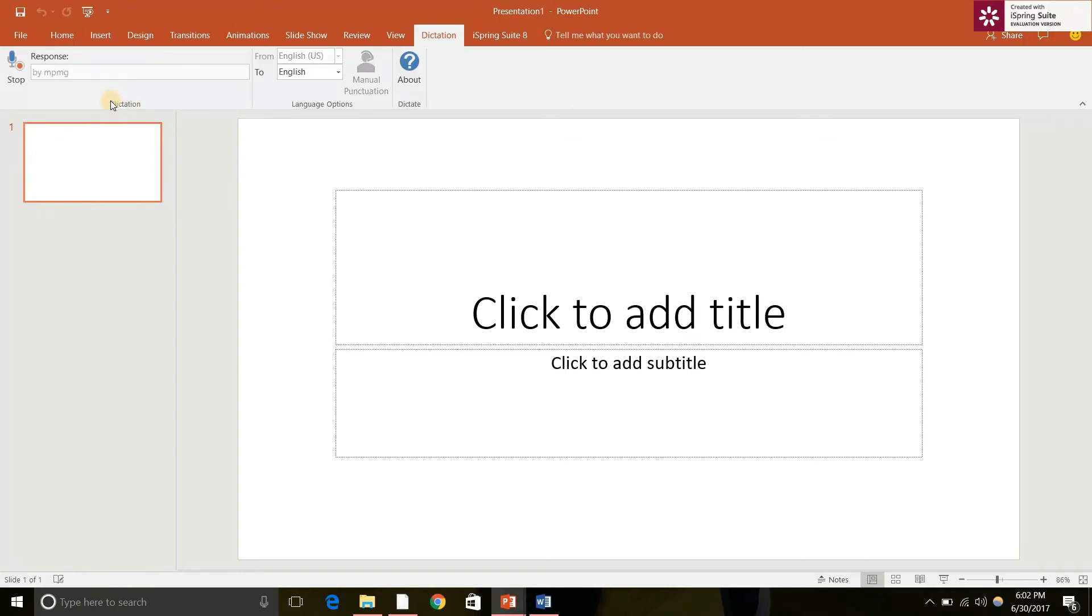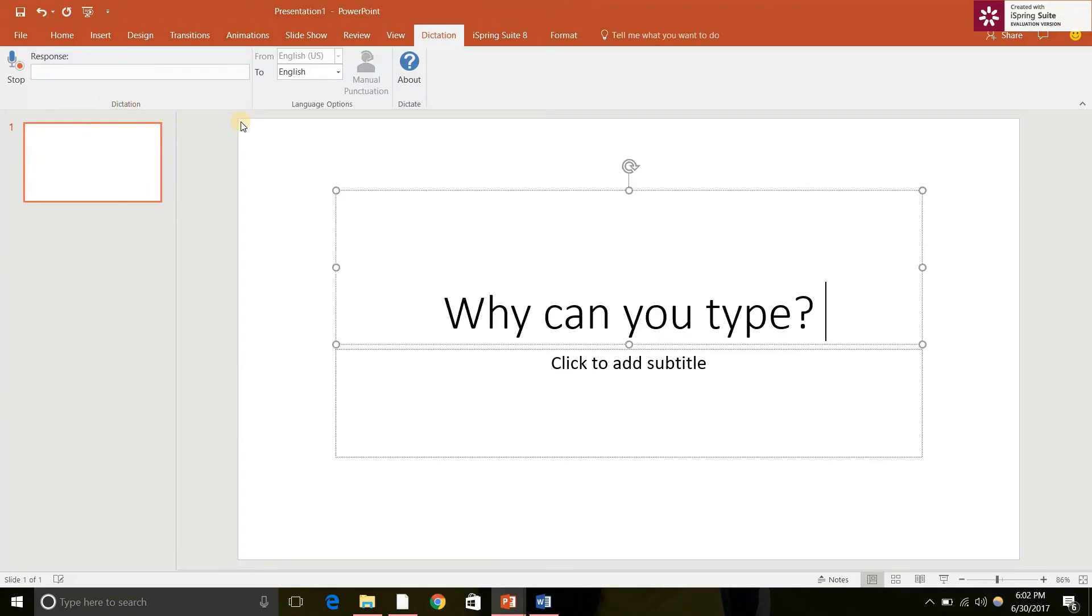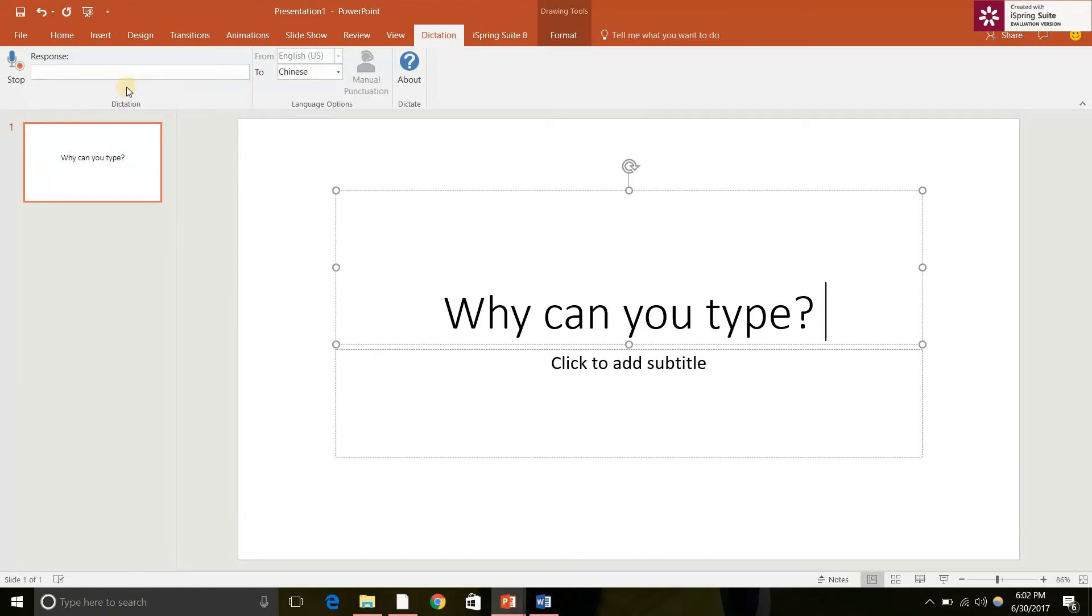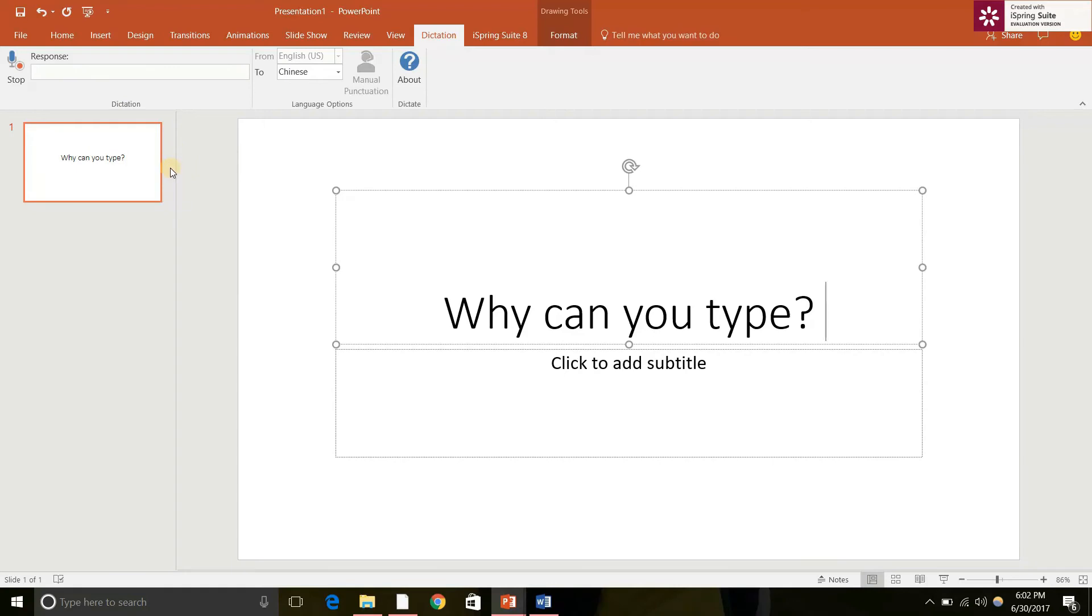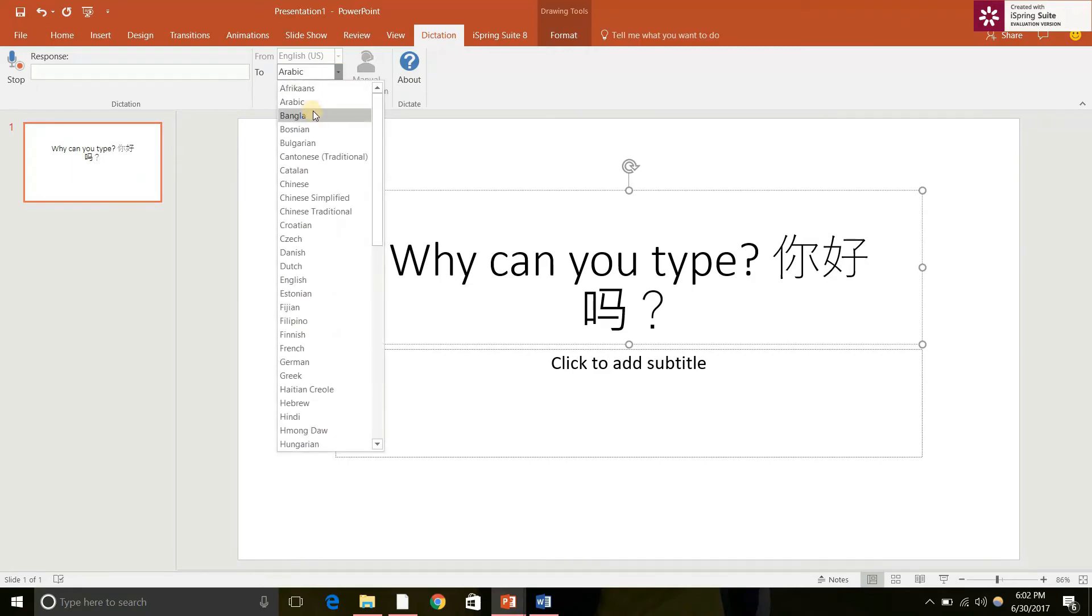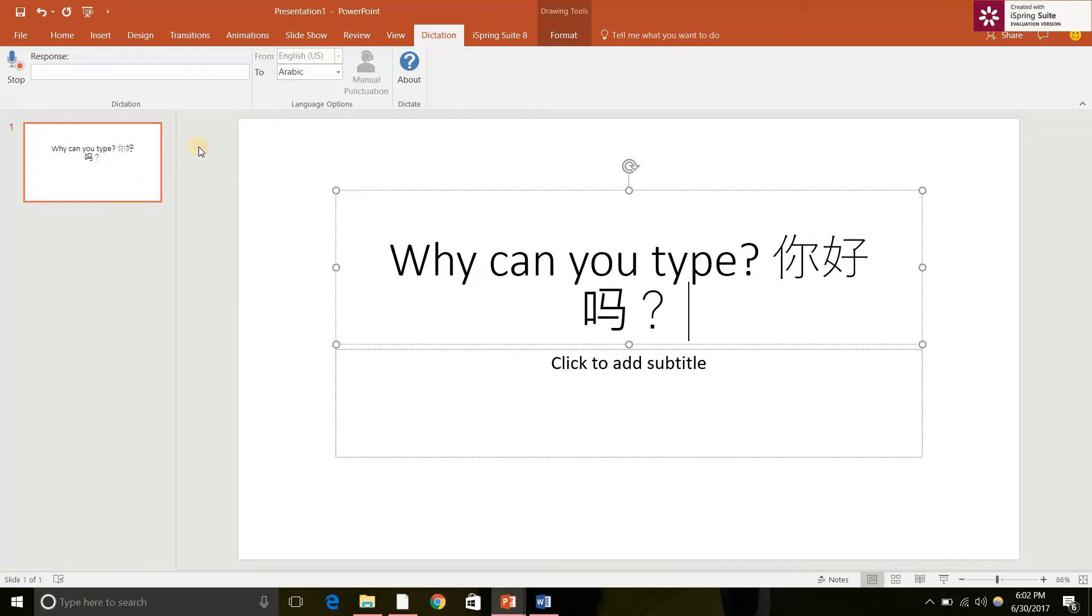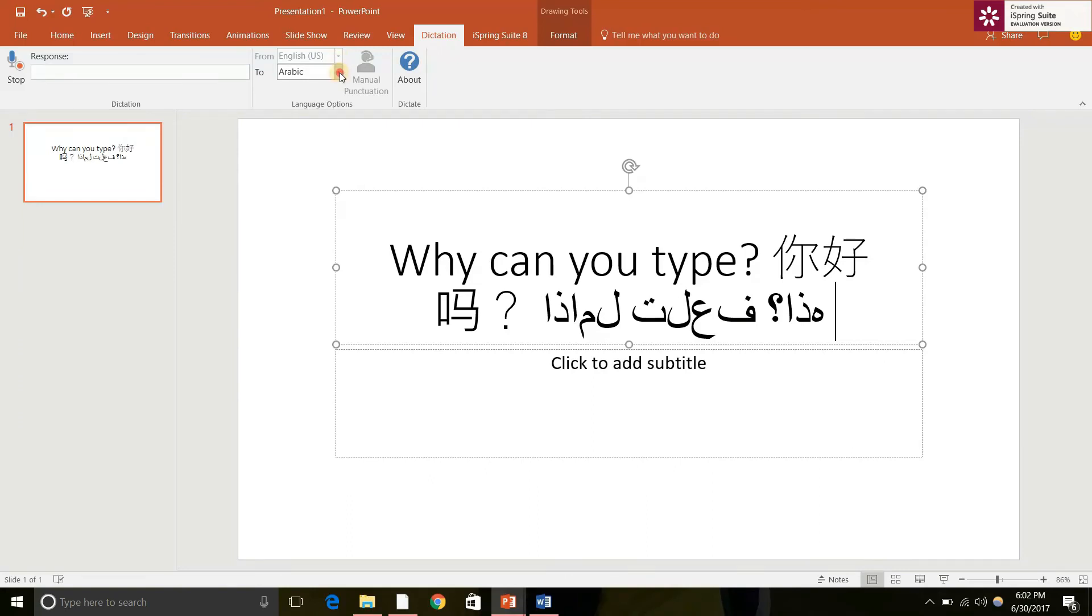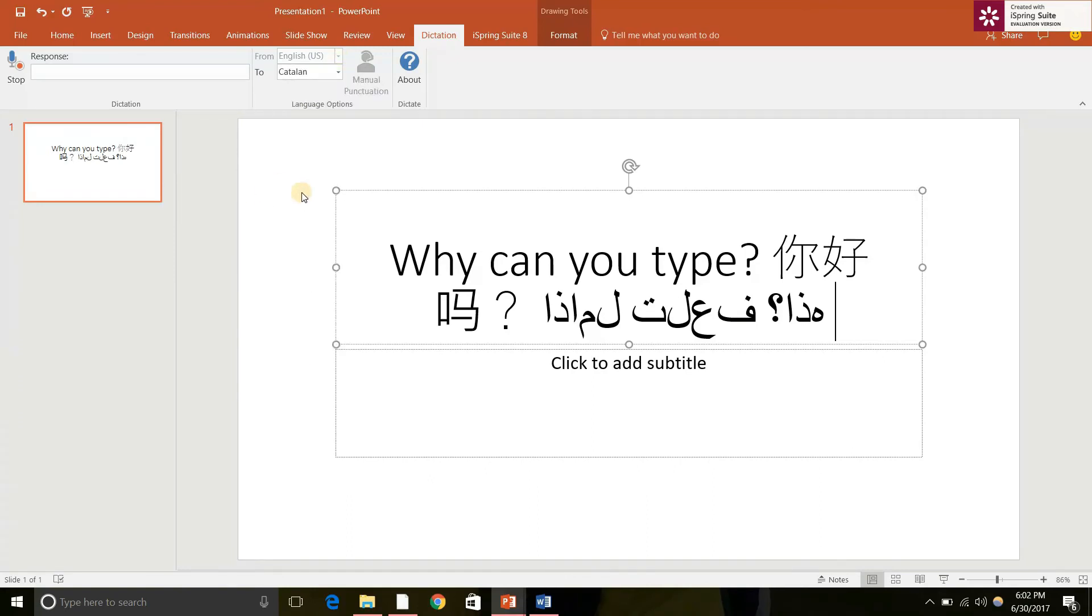What can you type? How are you? How are you? Who is this? What is this? What are you doing?